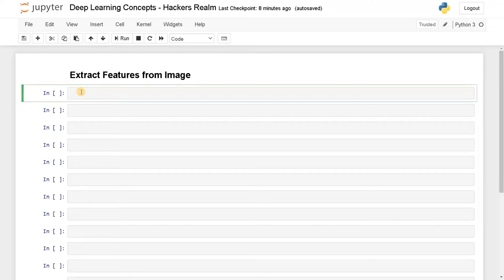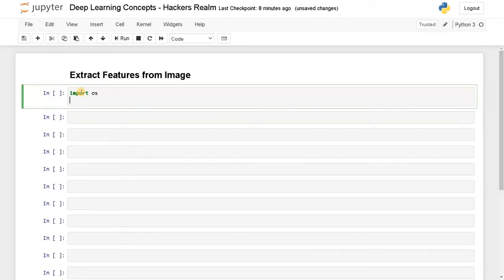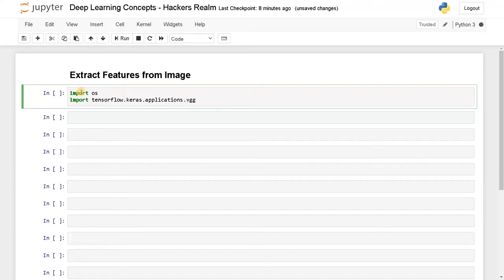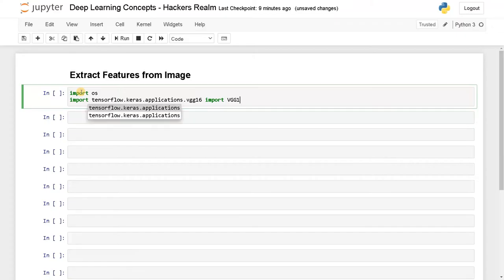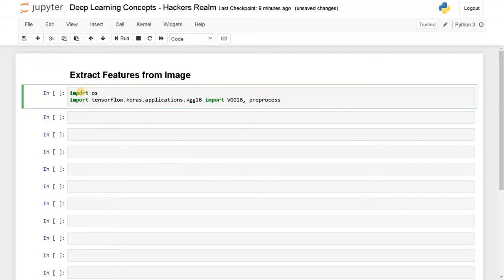First I'll iterate a directory which contains the images. I'll import a few modules — first I need OS, and then import tensorflow.keras.applications.VGG16. I'm going to use this model. Apart from that, you can also use ResNet or Xception or whatever models are available — it depends on the scenario you are dealing with.